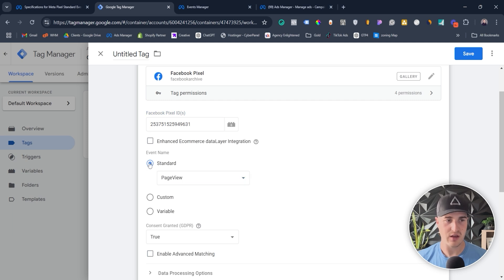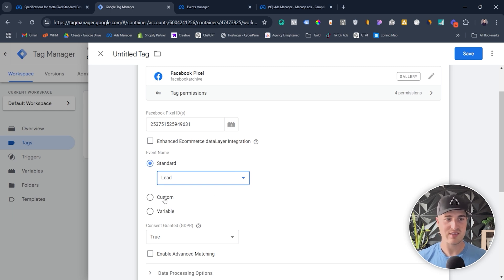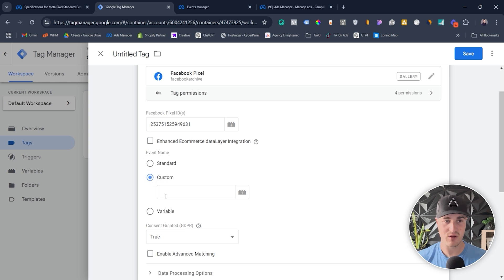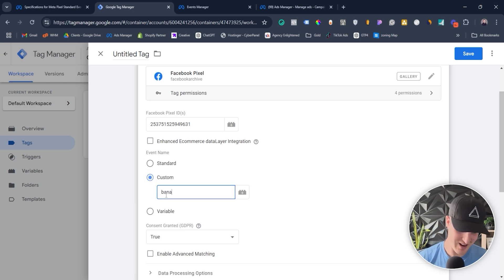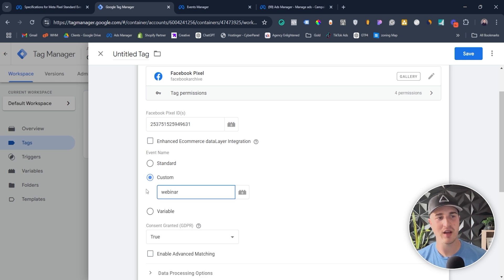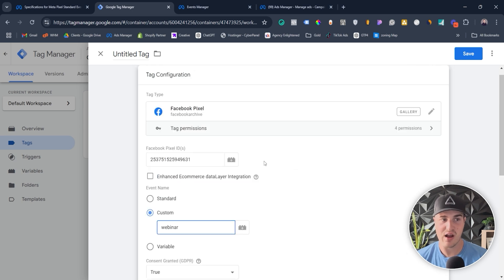By default the standard event name is enabled, and if you click on it you can see all the different standard events covered earlier in this video. If you want to send a lead event, just click the lead event and that's it. If you want to send a custom event, it's as simple as clicking custom event right here, and now you can literally call this whatever you want. Let's say we're going to call this 'webinar'. That would be the custom event, and when this tag fires it will automatically send a custom event called 'webinar' to your Facebook pixel.